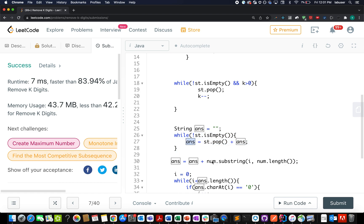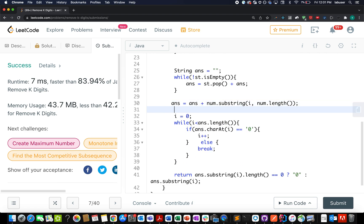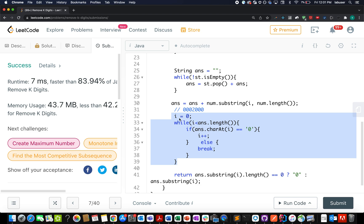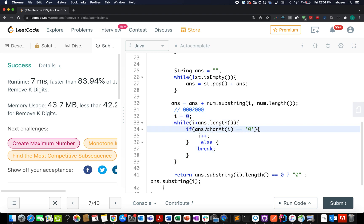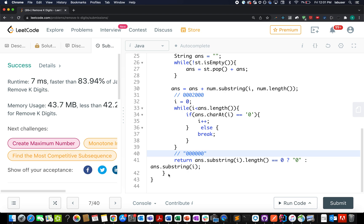After the loop, if k is still greater than zero — the edge case we discussed — we pop the top k elements from the stack. Then we build the answer string by iterating in reverse over the stack, since the last element added is on top. We also append any remaining unprocessed characters from nums to the answer. We then handle leading zeros by advancing the pointer i until we no longer see a leading zero.